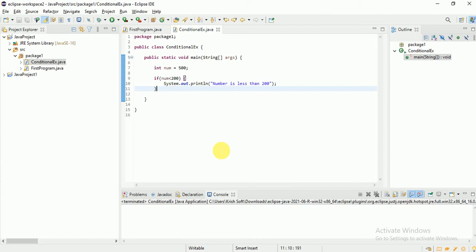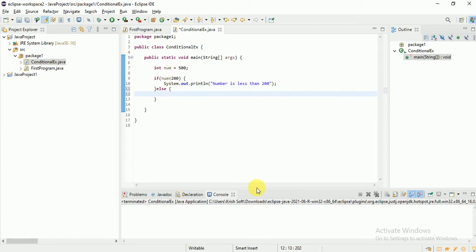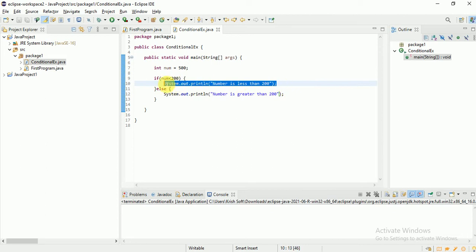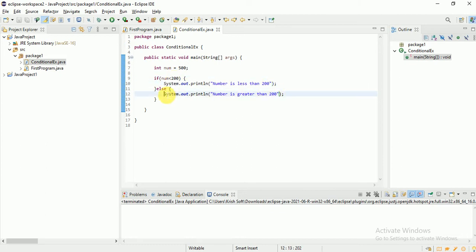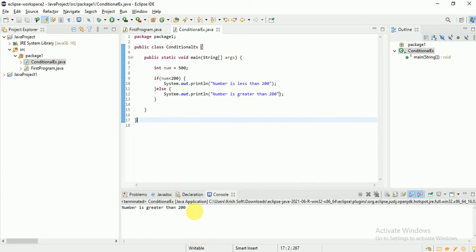If the condition is false and I still want to execute a statement, I add an else block. For example: 'number is greater than 200'. Now, if the number is less than 200 it prints the first statement; if it's greater than 200 it runs the else block. Running it now — it prints 'number is greater than 200'. This is if-else.